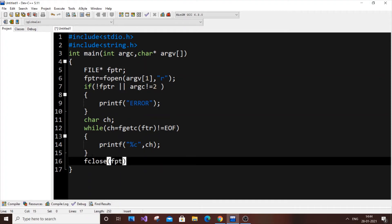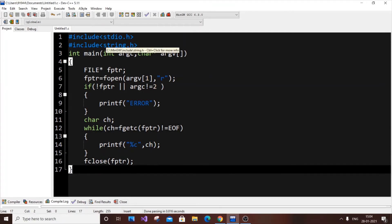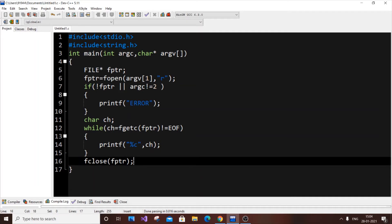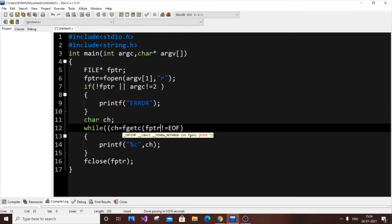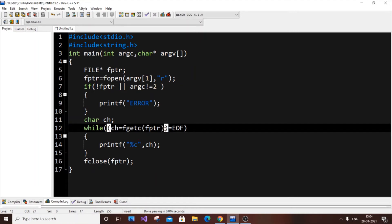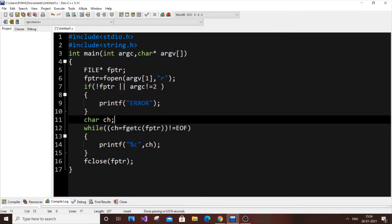Finally, we close the file using fclose(fptr). One important thing — the fclose call needs to come inside the correct closing bracket. Be careful with the bracket structure, as misplacing it can cause an error. This whole block needs to be within one set of braces.